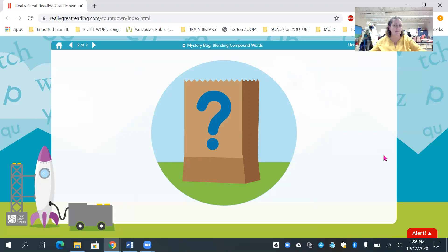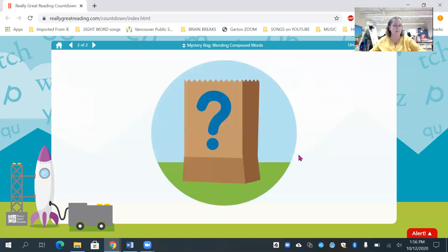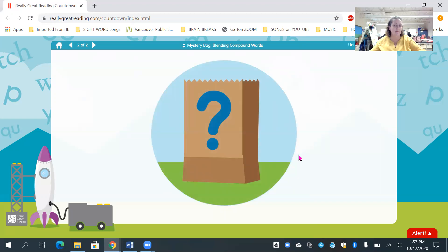Let's try another one. Let's see. Here's our mystery bag. Let's try that again. So this time I have, sorry friends, I have cup, cake. Can you try that? Cup, cake. And let's push it together. What is our word? Cupcake. And there it is. Very yummy. All right, friends, let's try another one. All right. Cave. Man. And we push it together. Caveman.